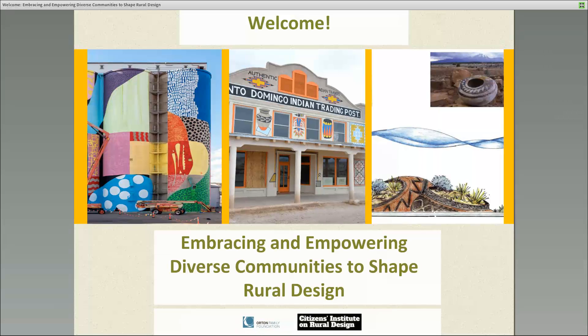Hello and welcome to this webinar. The Orton Family Foundation, in partnership with the Citizens Institute on Rural Design (CERD), an initiative of the National Endowment for the Arts, are bringing you today's event on Engaging Diverse Communities to Shape Rural Design. Today we have three terrific practitioners who will introduce us to communities that have effectively involved diverse voices for community design projects. They'll share how they identified and engaged diverse perspectives, formed partnerships, and what doors opened as a result.